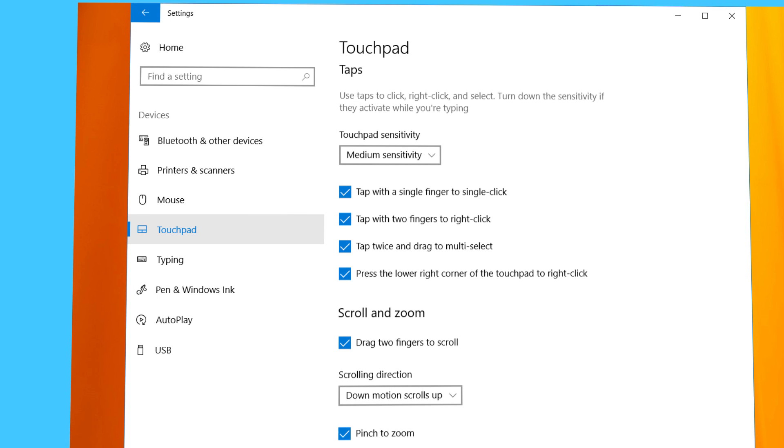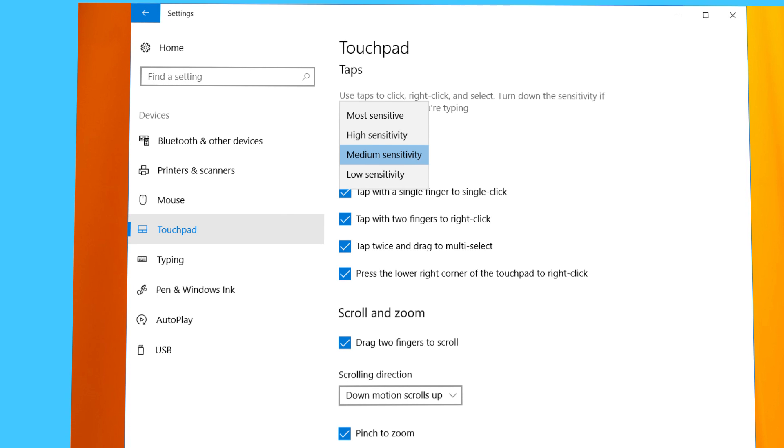If you like using taps but you get accidental taps while you're typing on the keyboard, reduce the sensitivity.